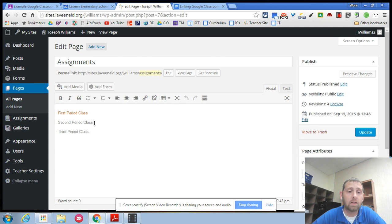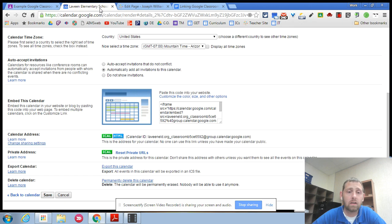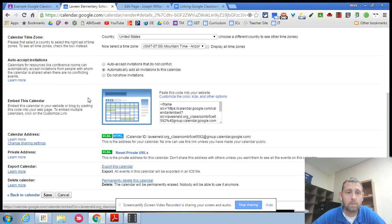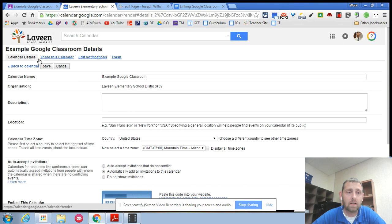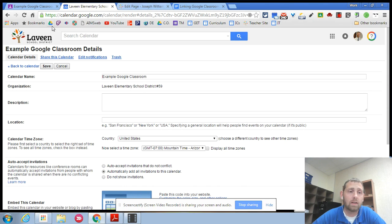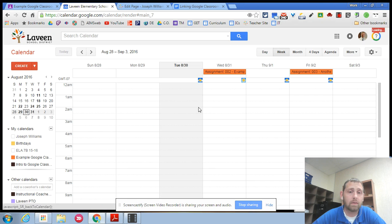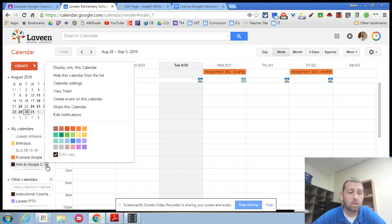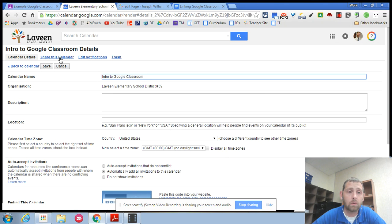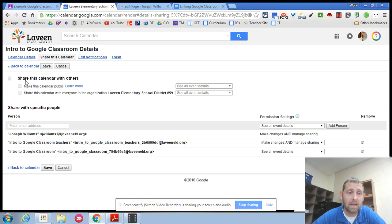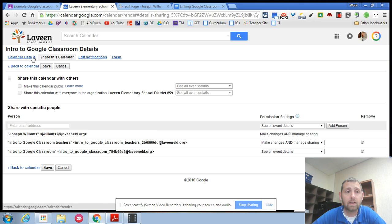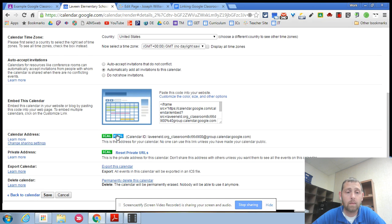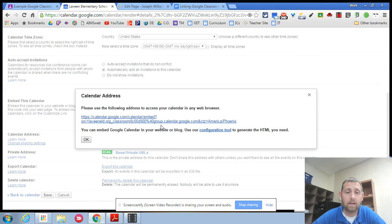Then I would go back to my calendar. I would find those other google classrooms. If you had more than one google classroom they would all show up in your calendar here or on the left hand side. So I'd find those other google classroom calendars. I would do the same thing. I would go in and I would share the calendar. Make sure that it's public and then go down and grab my html link.